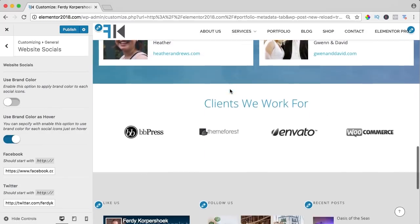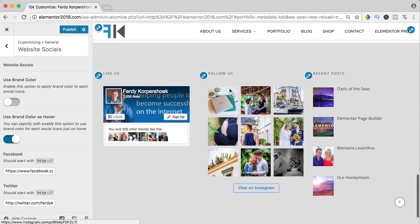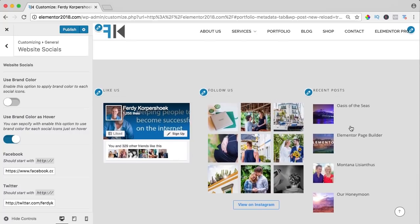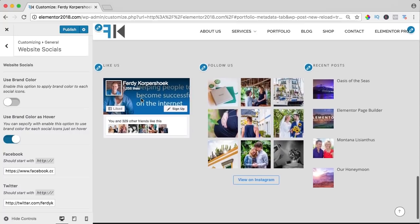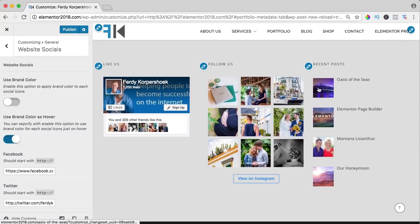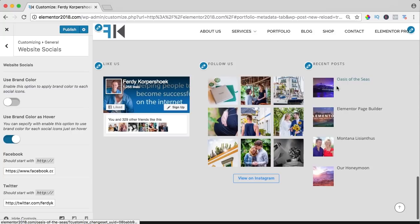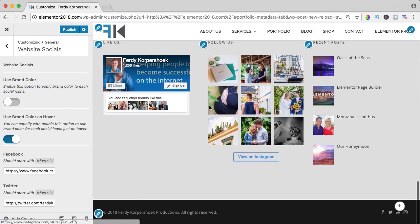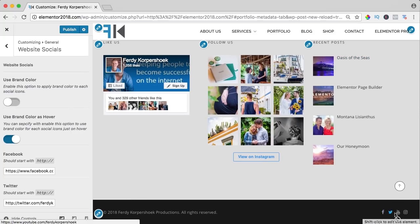So if I scroll down, I go to the footer area. This is the footer area with three widgets, Facebook, Instagram and the recent posts, and here below I have my copyright stuff and a few more social icons.